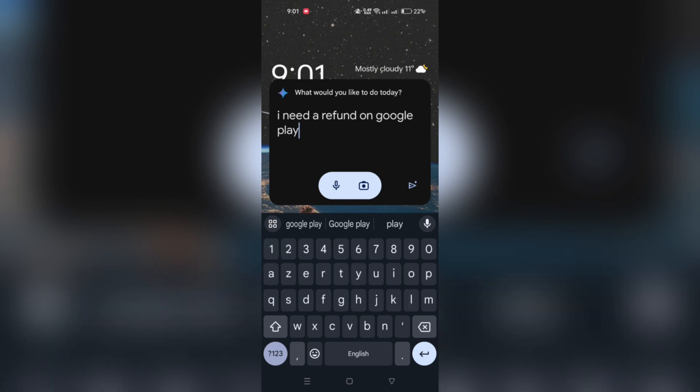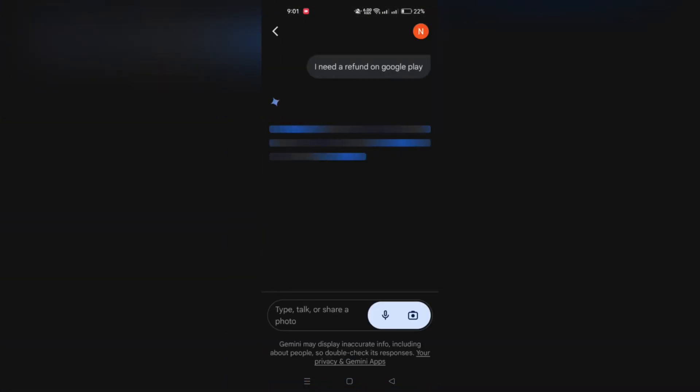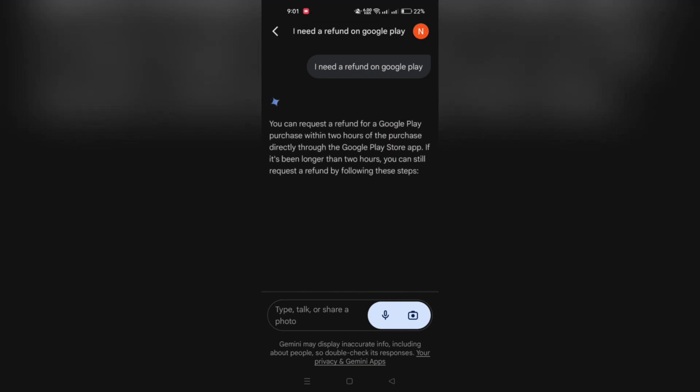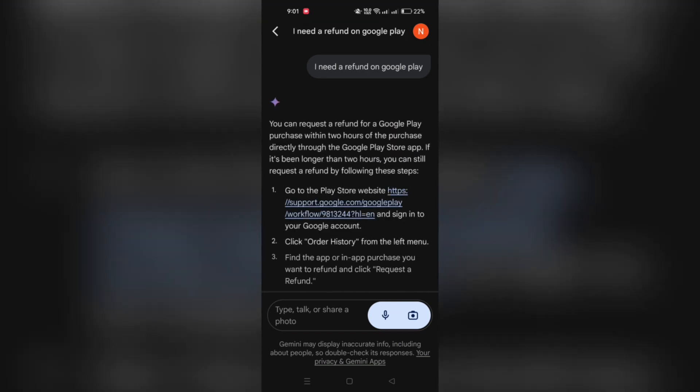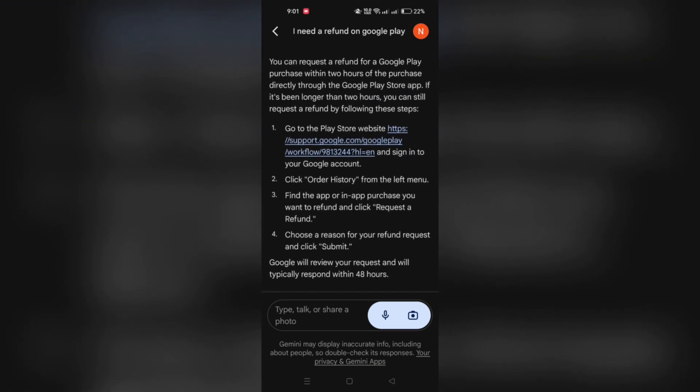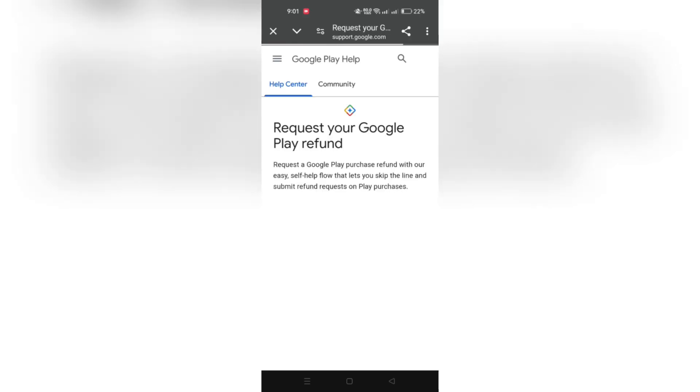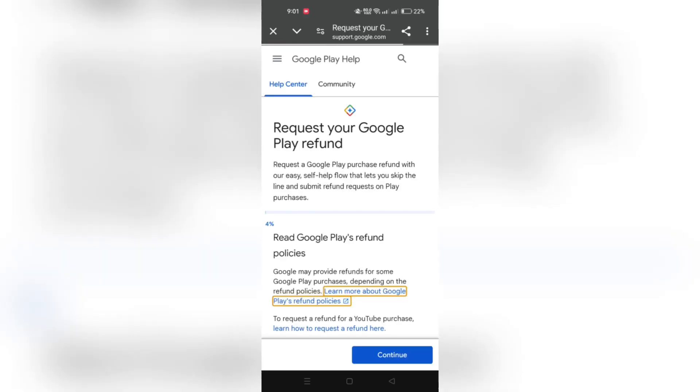Confirm your Google account and select the past purchases order, and choose a reason for the refund with describing the refund details, of course, and tap on Request a Refund.